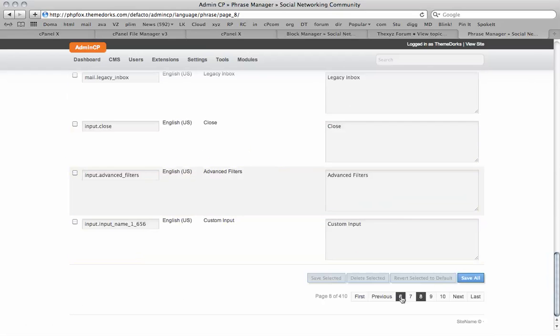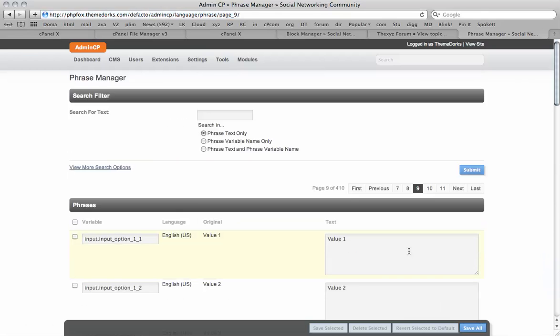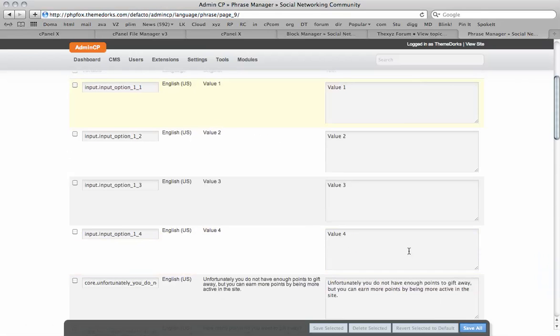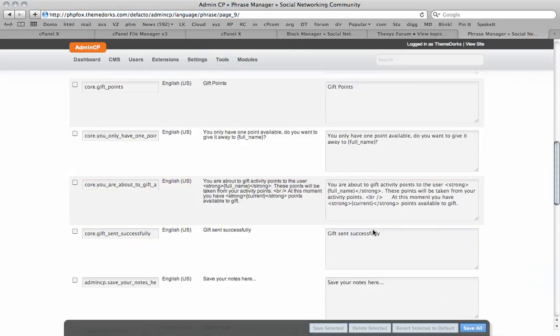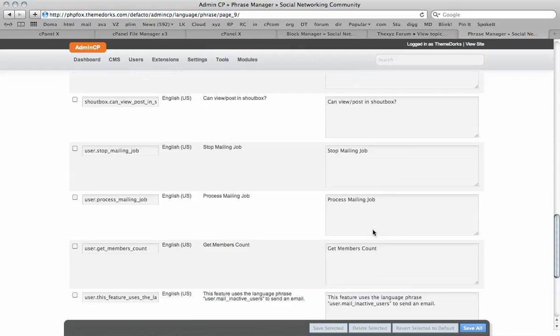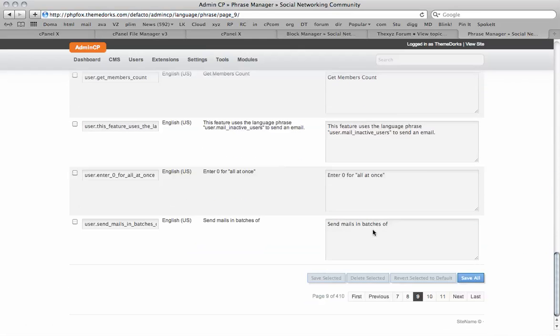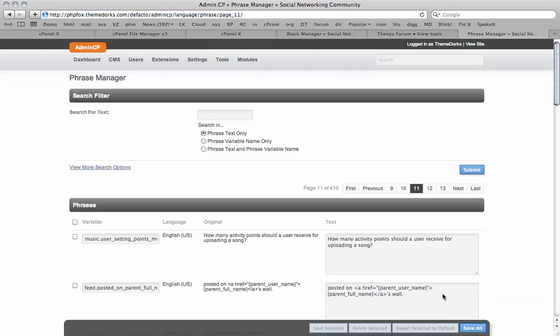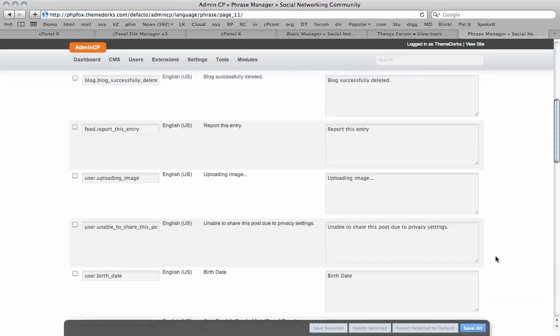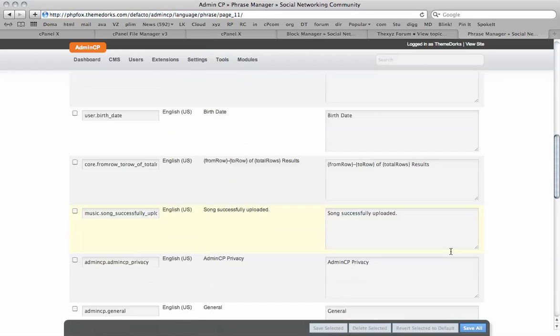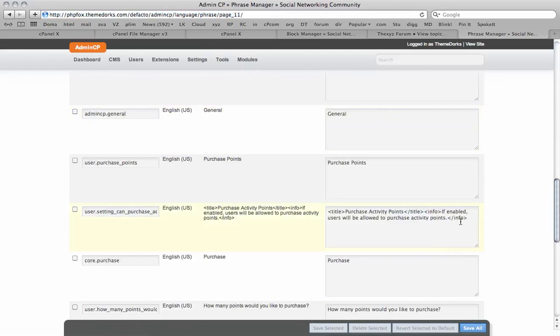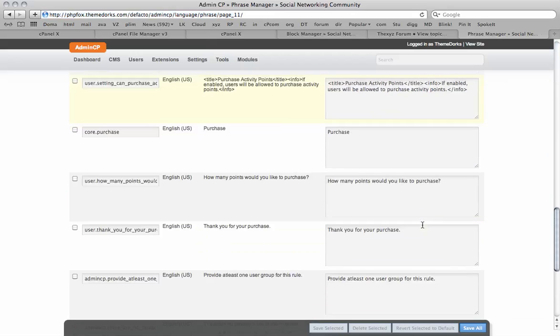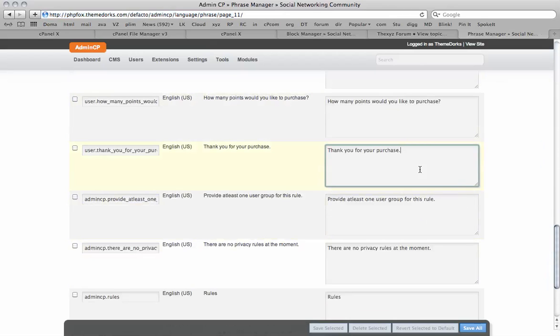There are over 400 pages, so this could take some time to fully customize. You can see here a lot of them are also admin settings, so only the administrators will see these. For example, 'Thank you for your purchase'—when they purchase points, you could add an additional message.